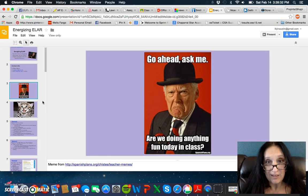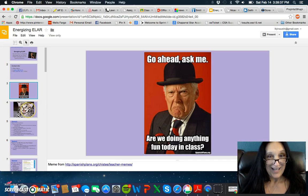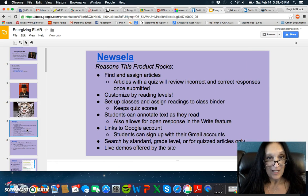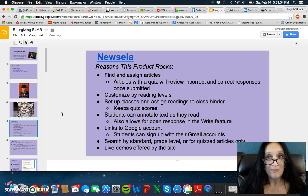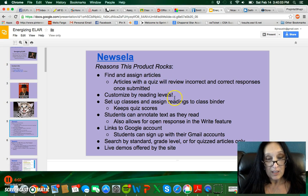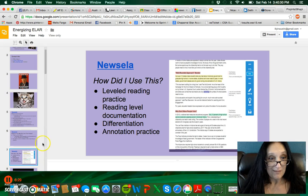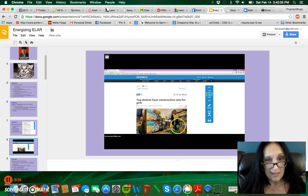A lot of people like memes these days, so we start out with this one: 'Are we going to do anything fun in class today?' The answer is yes. Newslia is the first product, and the way this is set up it shows the reasons why it's a cool thing and the reasons it might not be so great. It can find and assign articles customized by reading levels and keep a bank of quiz scores, and annotate as they read — a lot of really neat things. You might not want to use it because there's a trial and then a fee, and you have to set things up for the pro version.